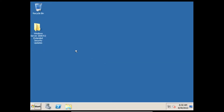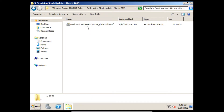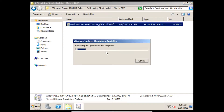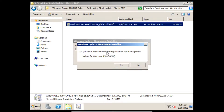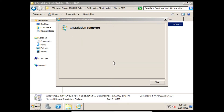Next we need to install the servicing stack update of March 2019. On the prompt click Yes, and then it'll start installing the servicing stack update of March 2019. Once it finishes installing we can click Close.